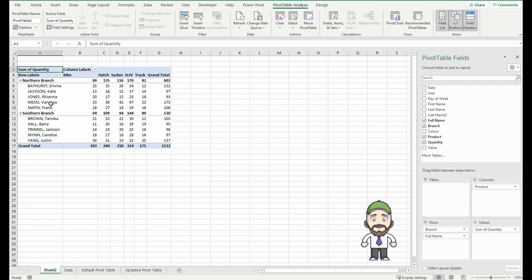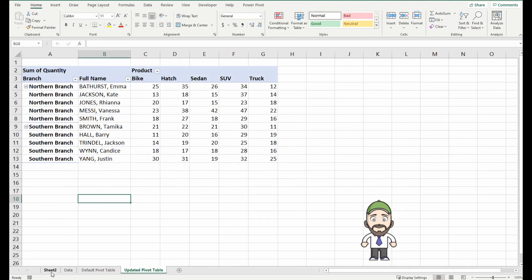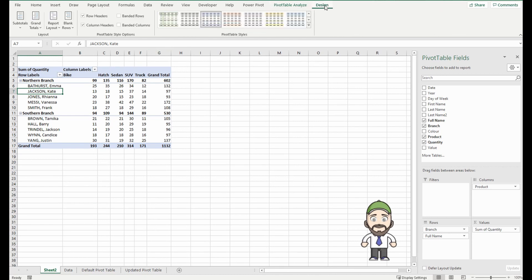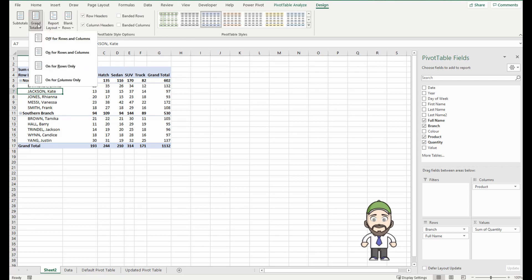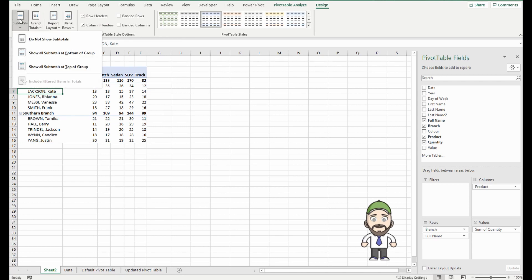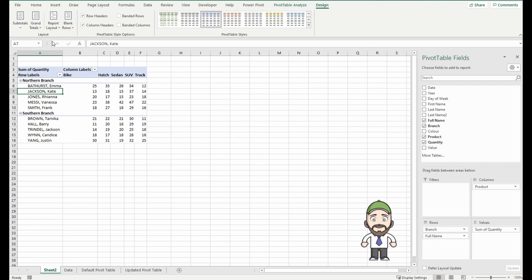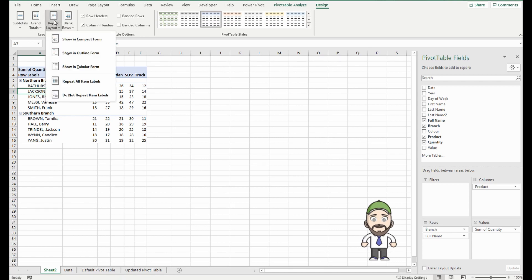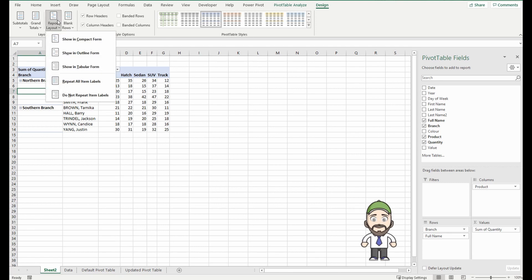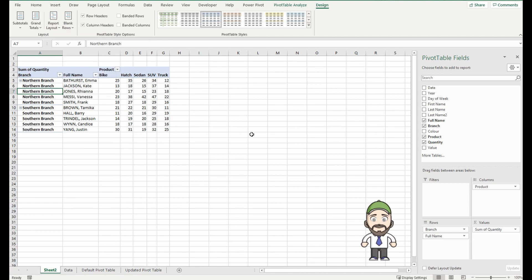So I'll make the changes to match my updated pivot table here by simply clicking anywhere in the pivot table, going up to the design. We'll go to the grand totals and turn them off, we'll go to the subtotals and do not show, and we'll go to the report layout and change it to tabular form, which puts them on separate columns. We'll go back into the report layout and repeat all item labels.